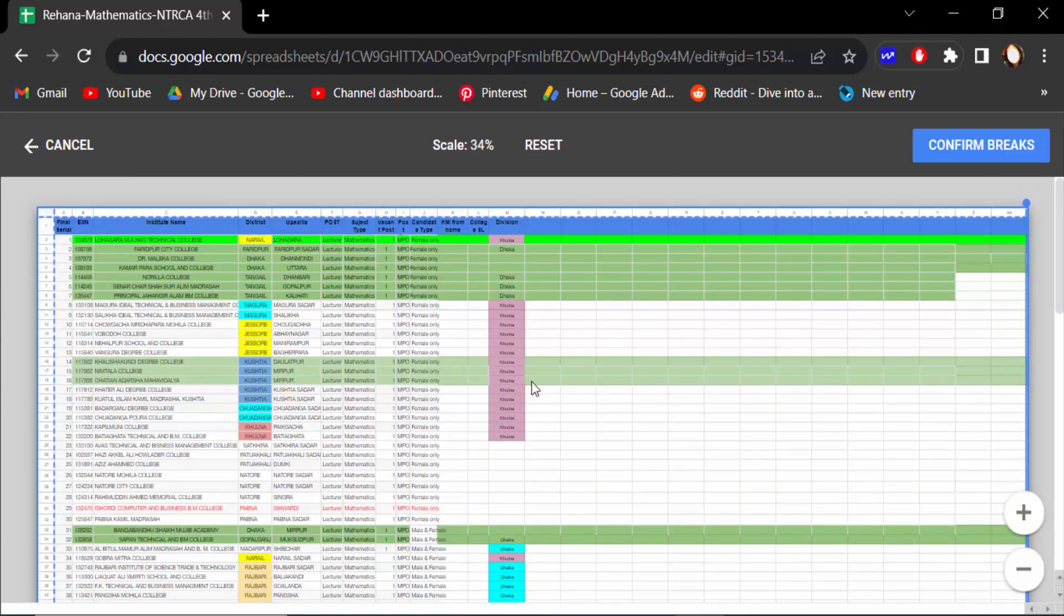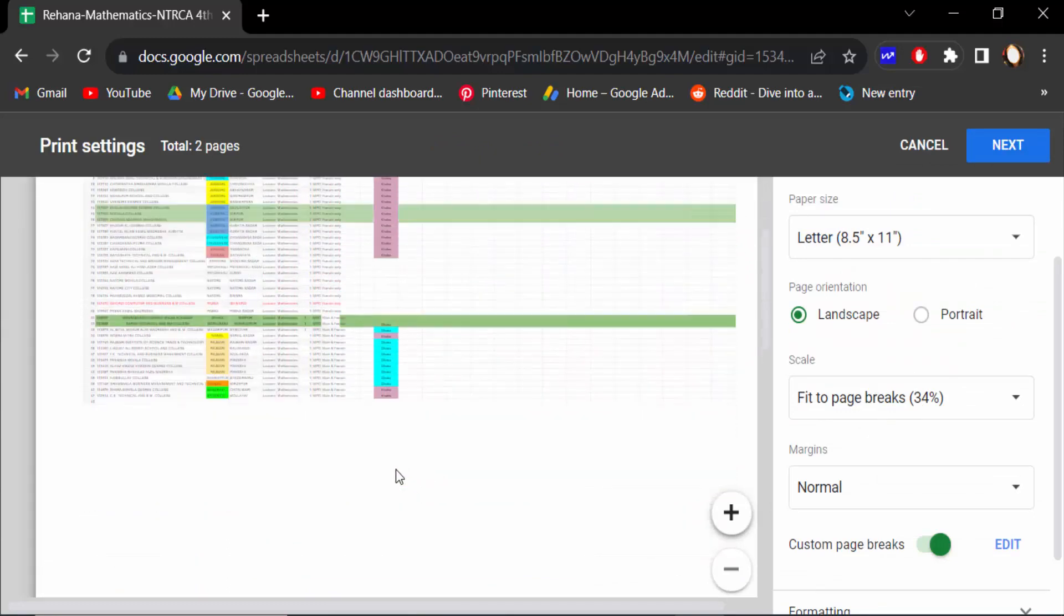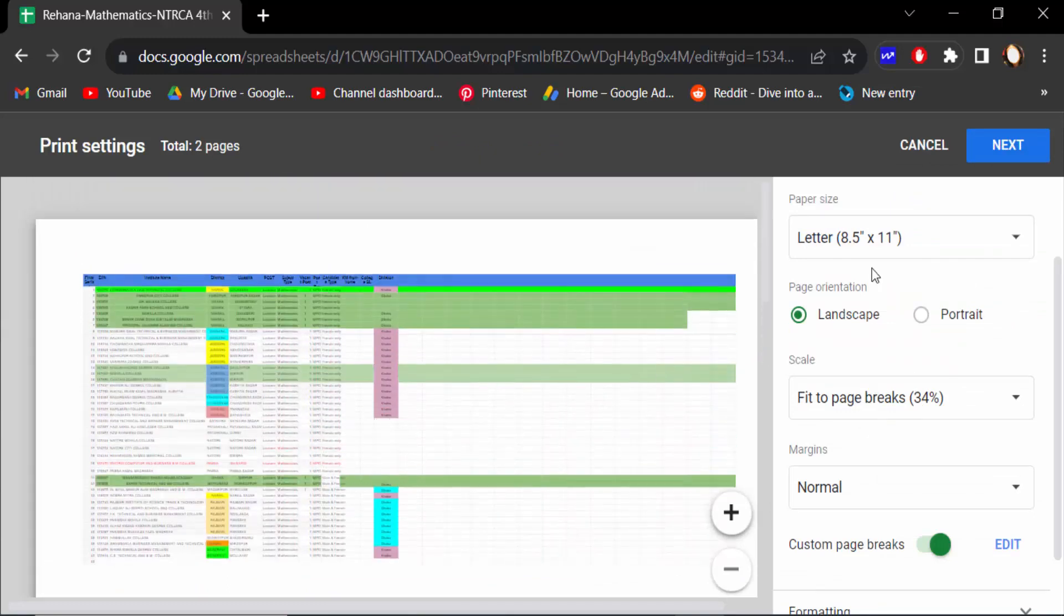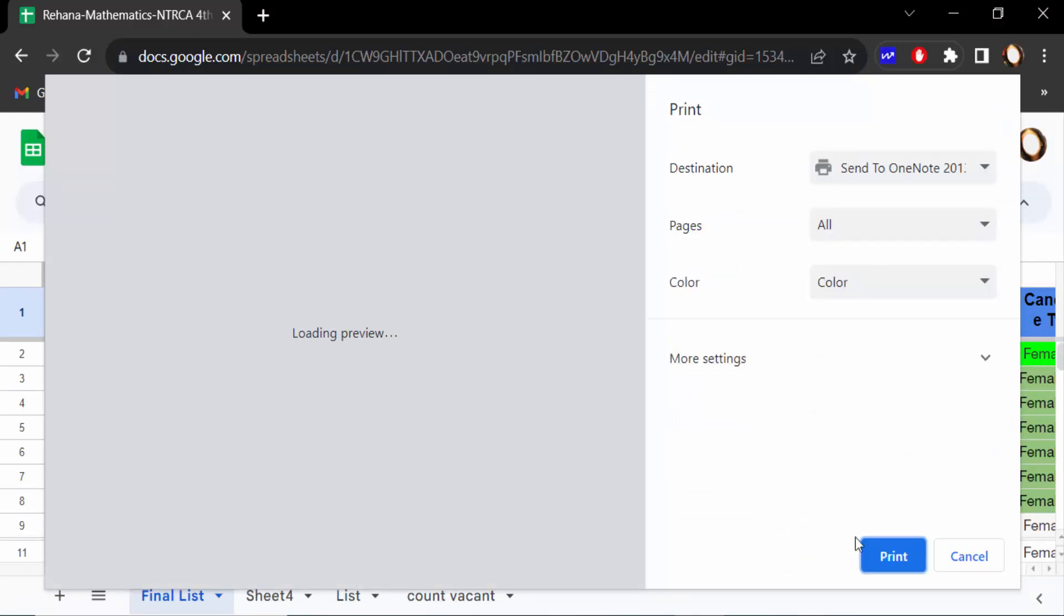And go to Confirm Breaks. You can see all page breaks are removed from these pages. Then go to Next and print this.